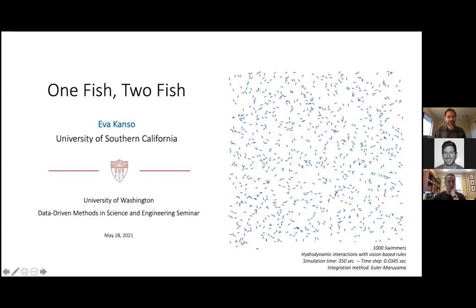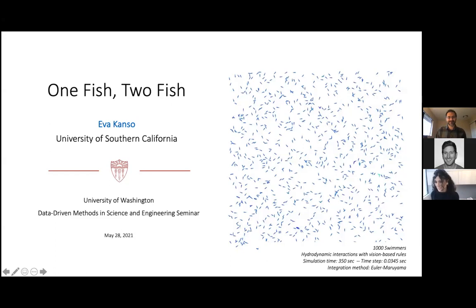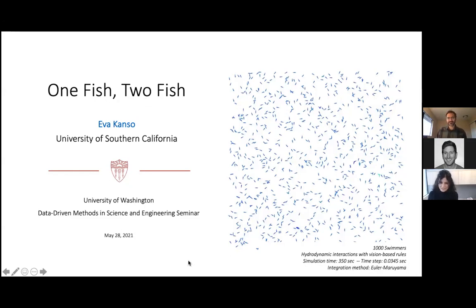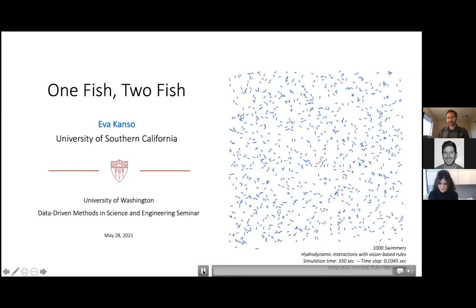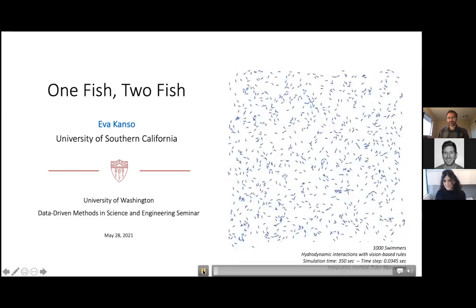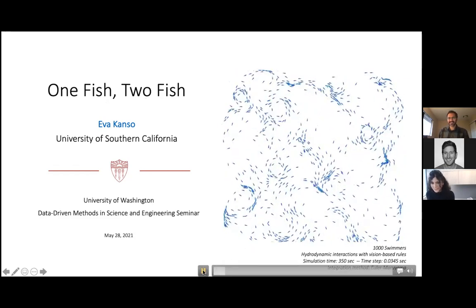Today Professor Kanso will tell us about two short stories of fish hydrodynamics. Thank you so much for the kind introduction. My talk is titled 'One Fish, Two Fish,' and I thought I'd start by showing you a thousand fish.